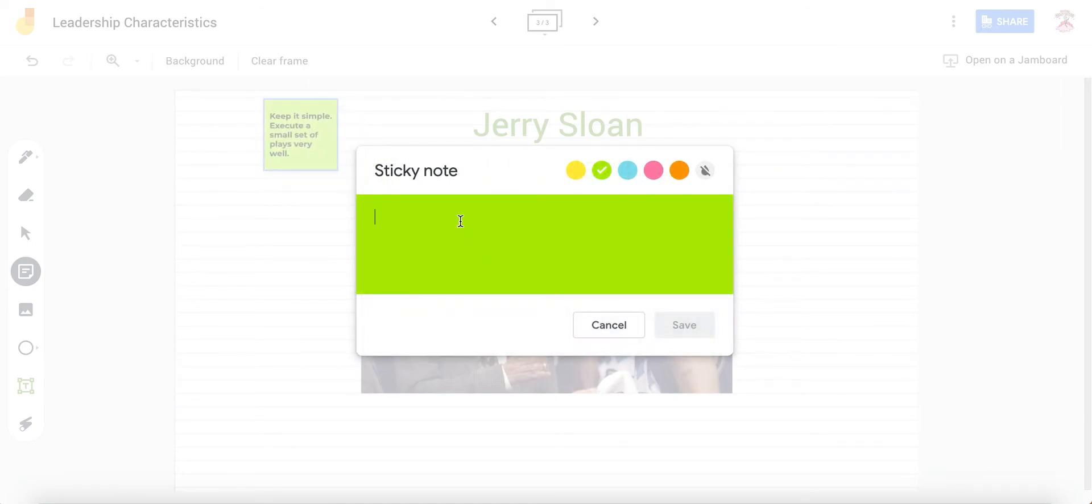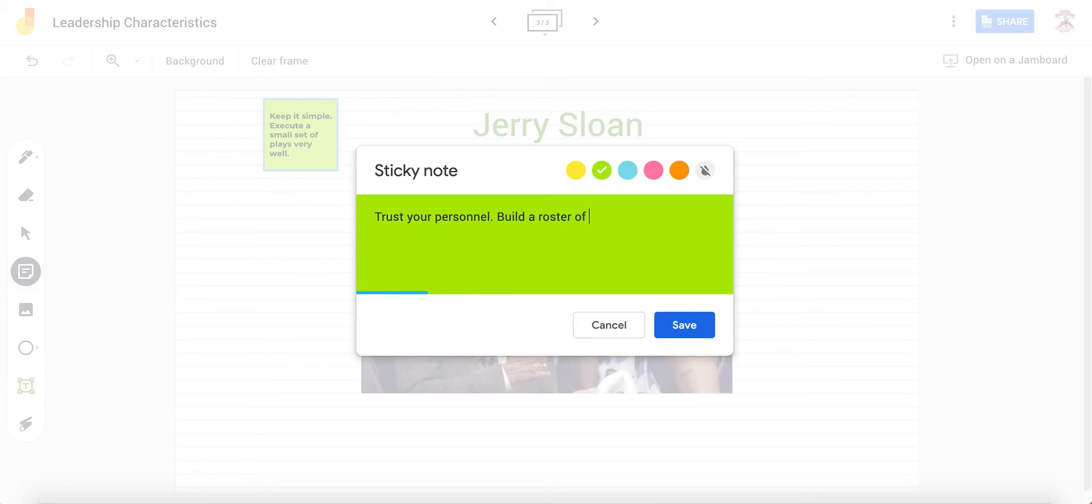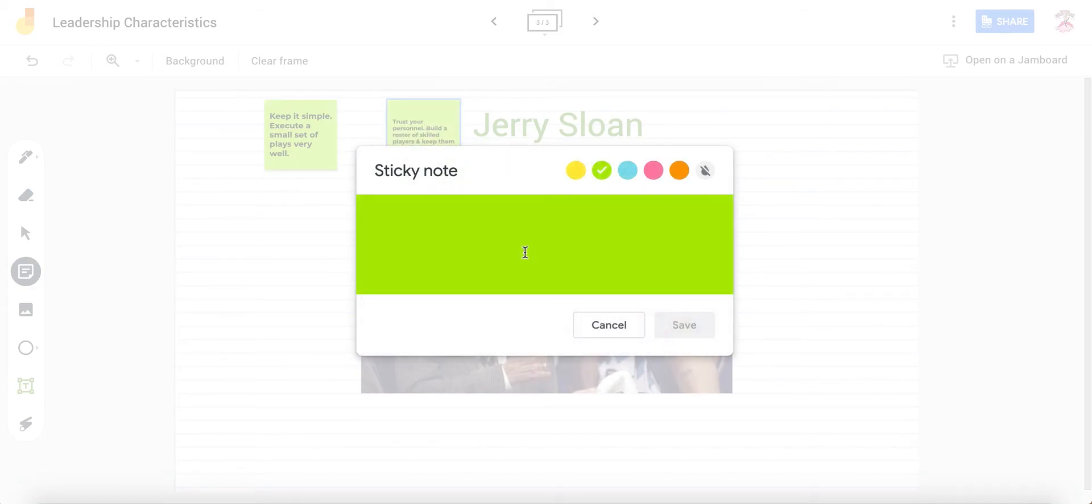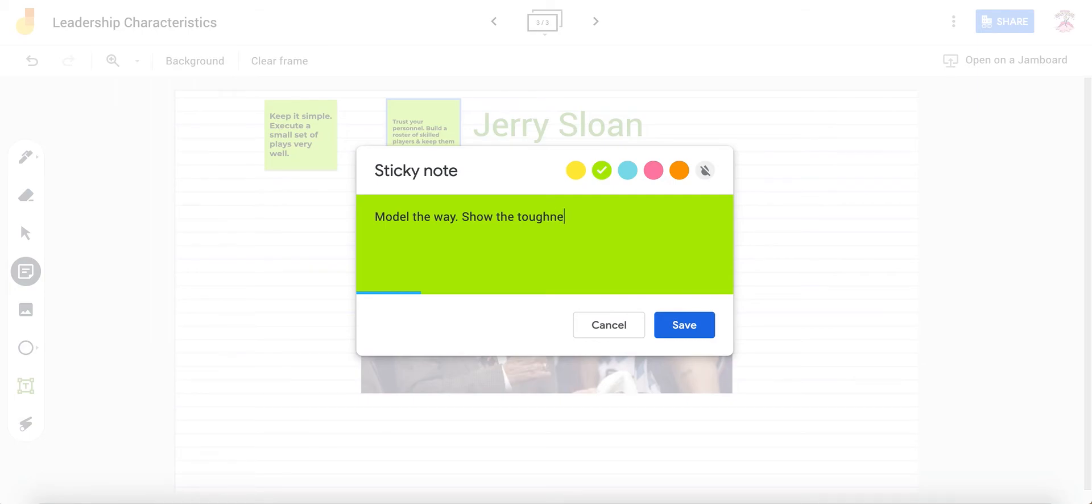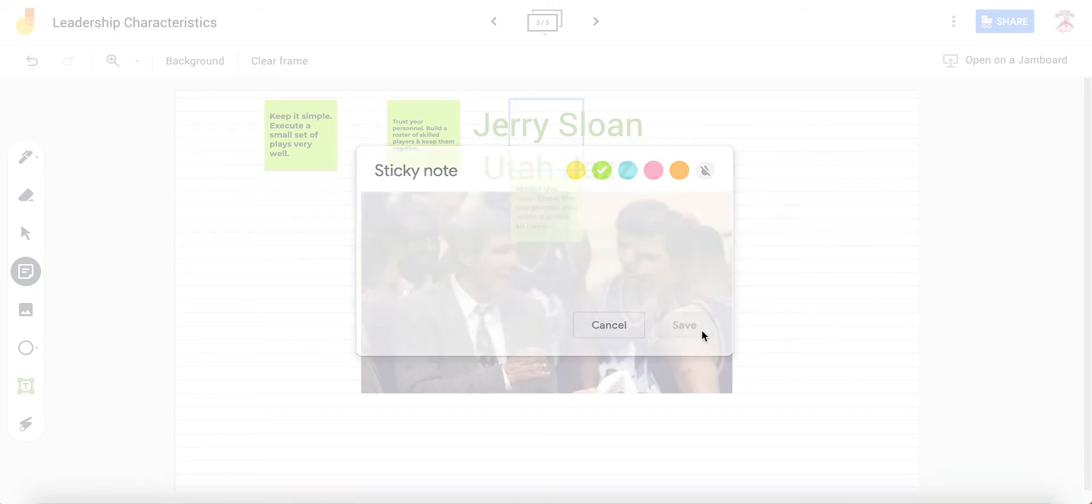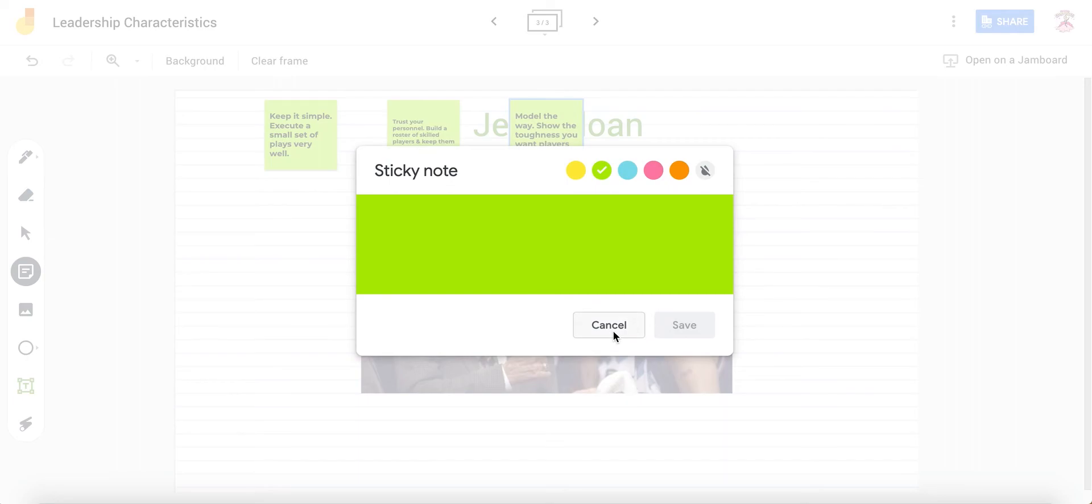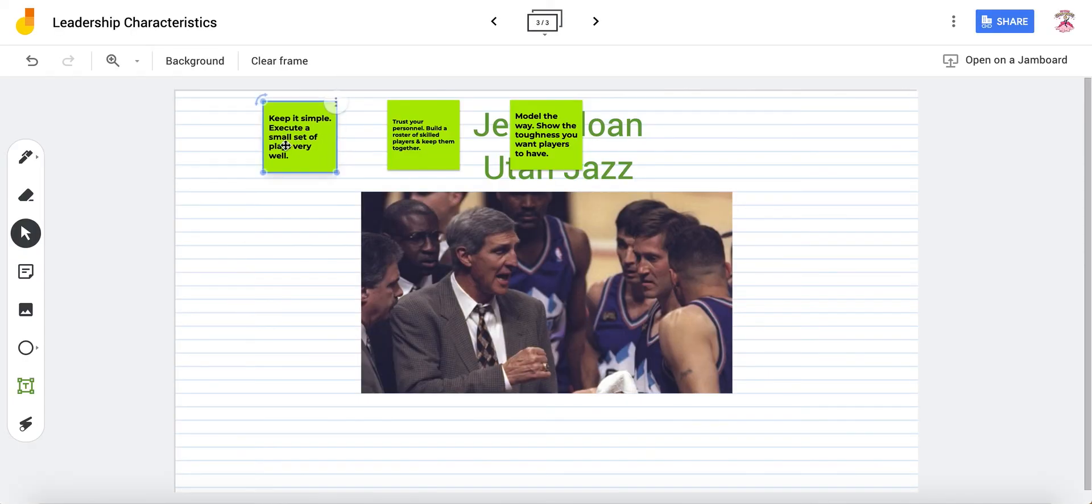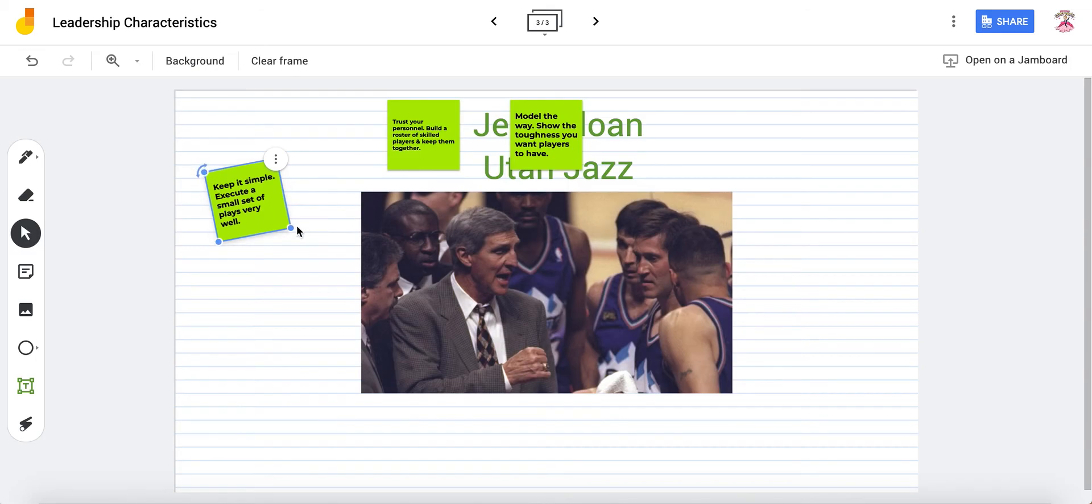And then I'm just going to add a few more. And then when I'm done with my notes, I'll hit cancel. And you can rotate them a little.